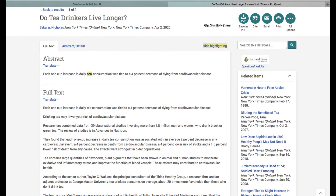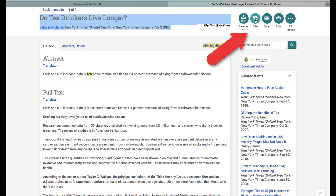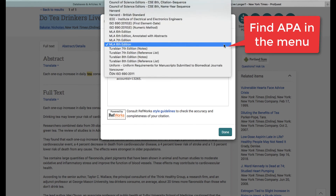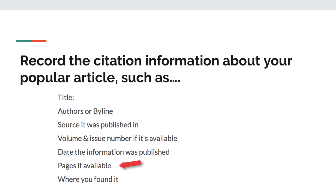Here's my article. I know I'm going to need a citation for my popular article, so I'm going to go ahead and collect the details for that citation right now. I don't have to go back later and try to find all these details. If you're using a library database like I am, they will have a citation feature within it that you can use to grab that citation information, but if you're using a website, you will have to collect this information on your own. You'll be looking for the title, the author, the source it was published in — in my case, that would be the New York Times — a volume and issue number if available, the date the information was published, the pages if available, and where you found it. For a website, that would be the URL of the website itself.